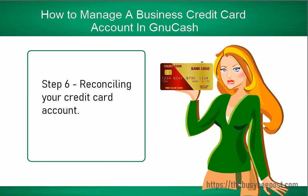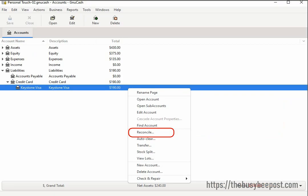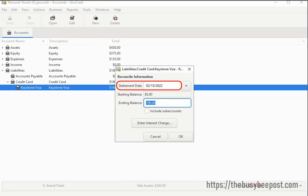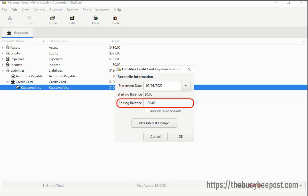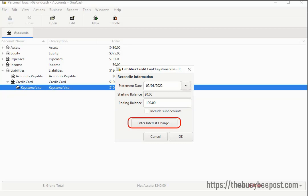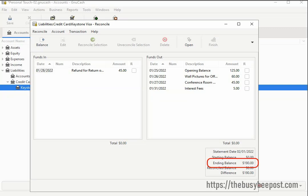Let's begin. To reconcile the credit card account, right-click on the account to open the menu and select Reconcile. You can change the statement date if needed by clicking the drop-down arrow. The starting balance will be zero if this is the first time you are reconciling the account. My ending balance shows $190, which is correct. There is no need to enter any interest fees here if you already have an interest expense account set up. You can select OK to finish and close the dialog box. On the reconciliation screen that opens, it displays the ending balance of $190 at the bottom of the screen, and the difference is $190 because nothing has been reconciled yet.